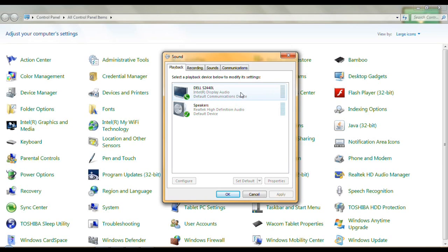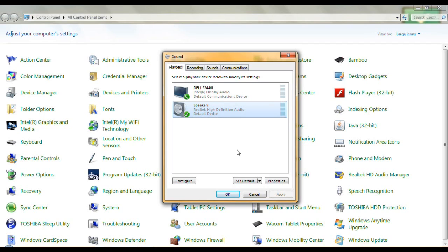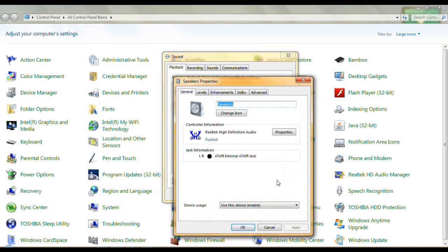That's my monitor — I'm not getting the sound out of the monitor. I'm using my speakers from my computer; it's better sound and that's the default. It's checkmarked. When you want to make something the default, you just click it and then down here use the Set Default button.